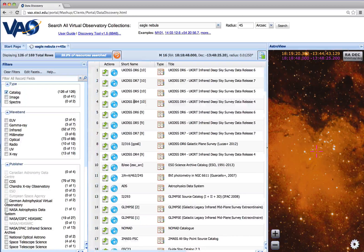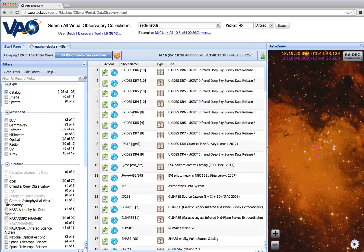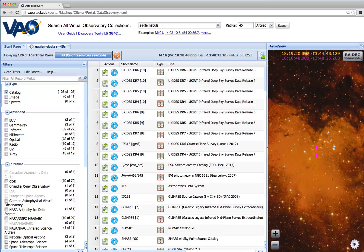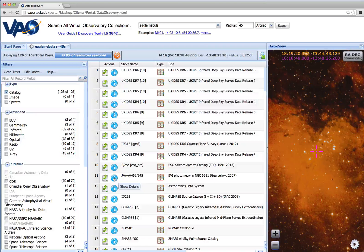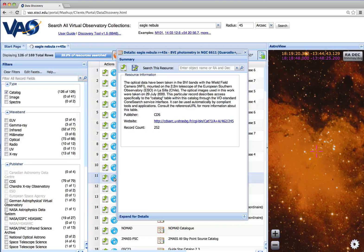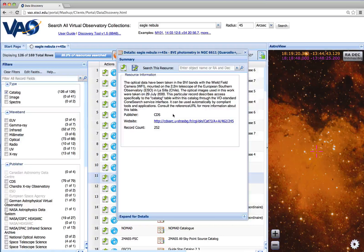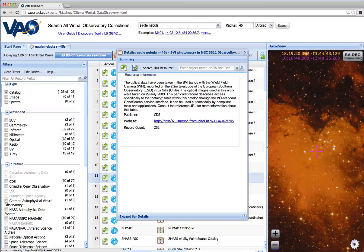If we're interested in a particular resource, we can click on its information icon to show the details. There we'll see a brief description of the data, along with a link to a website for further information.